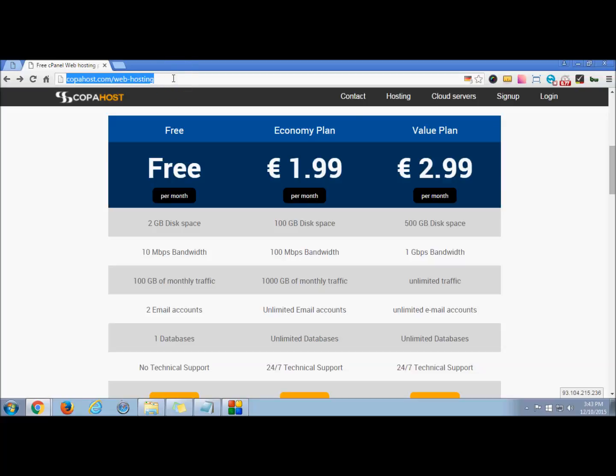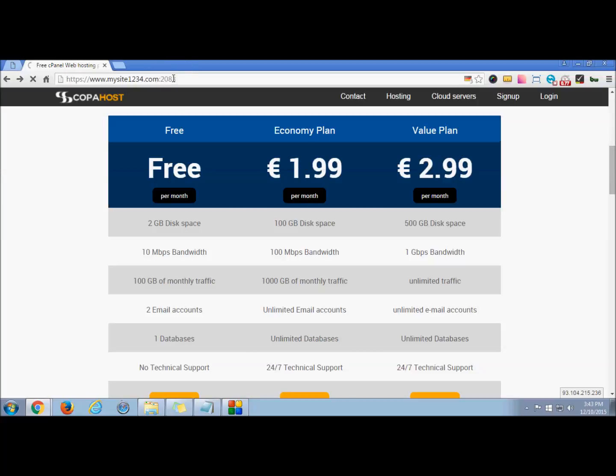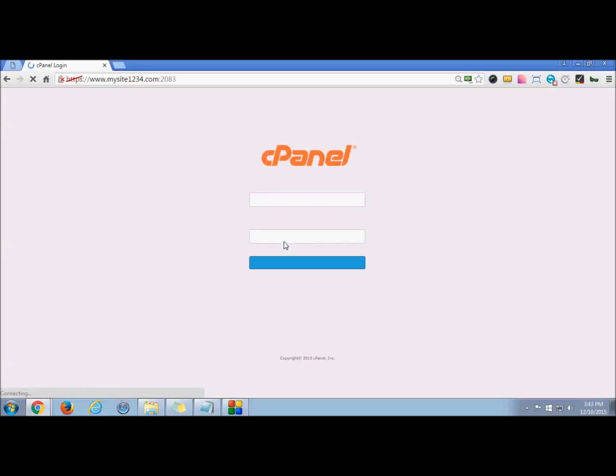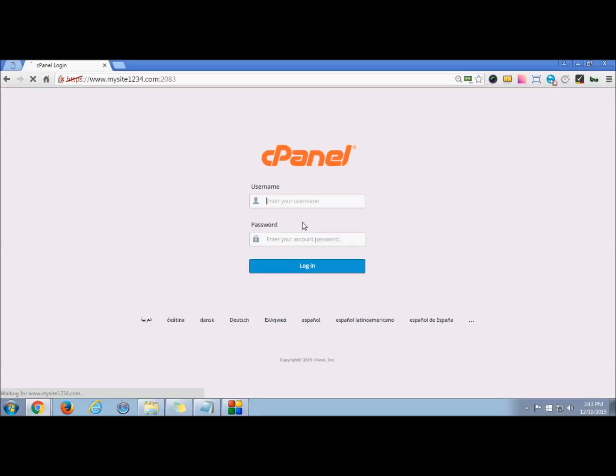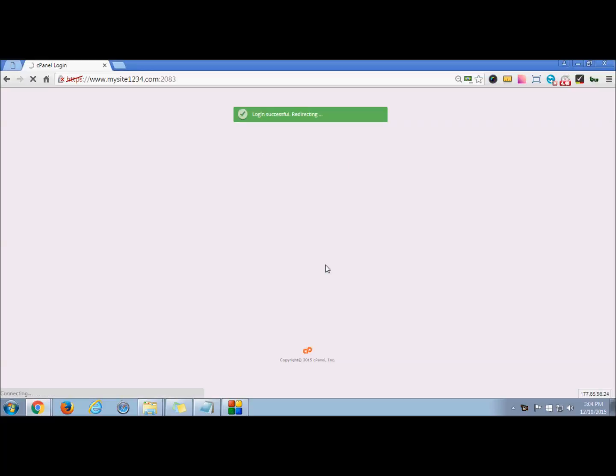By entering the URL, you can log in to your cPanel. Here you can enter your credentials. Once you enter your username and password, you can press login. You will be redirected to your cPanel dashboard.